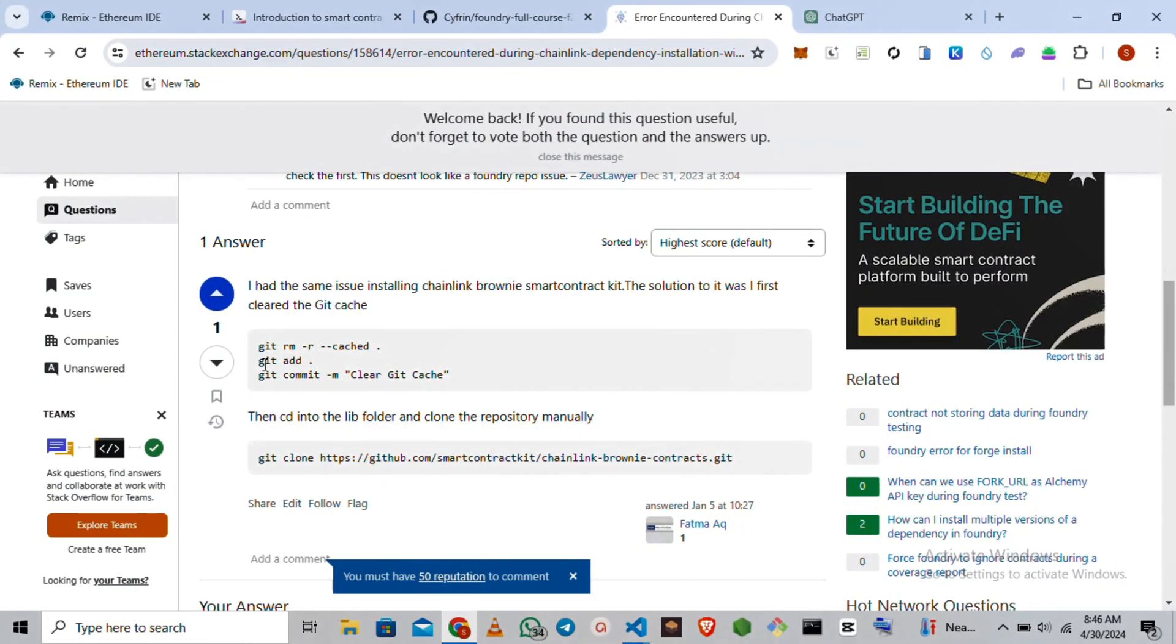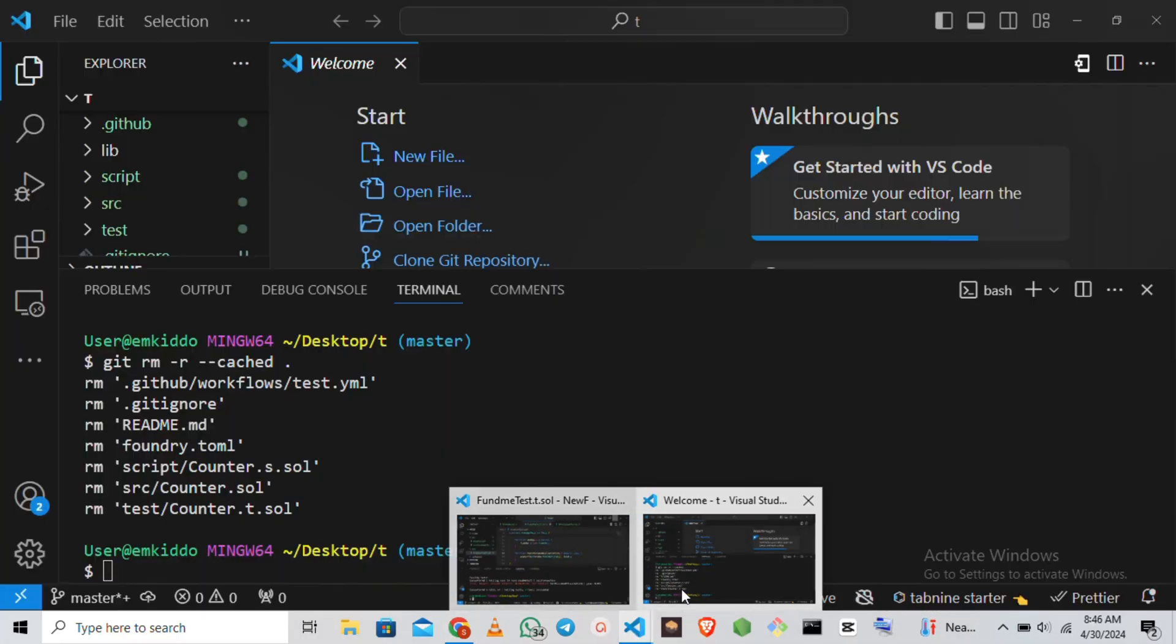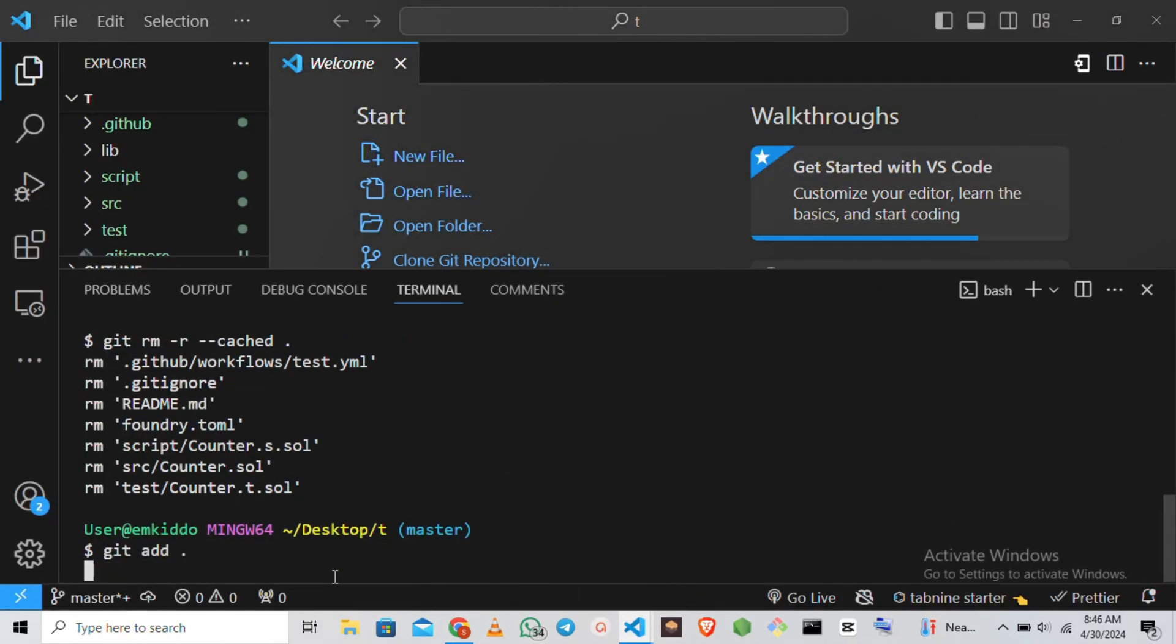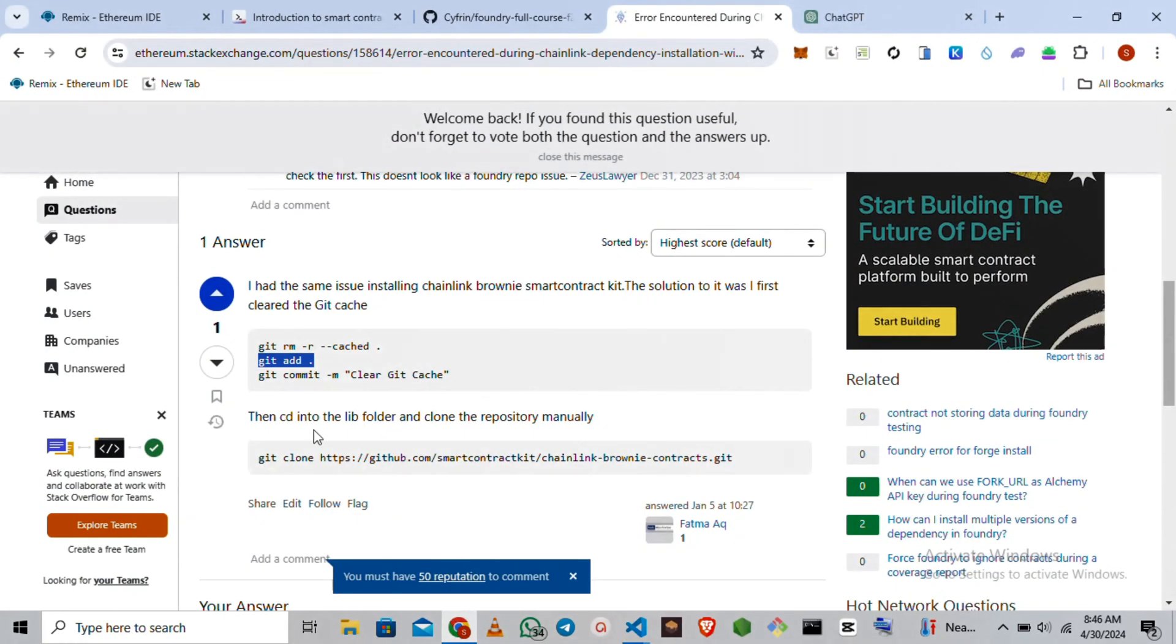Then you do a git add. So I'm basically just copying and pasting this code. I'm going to leave the code in the description, so you just paste git add. After doing this...